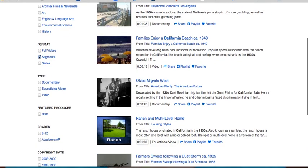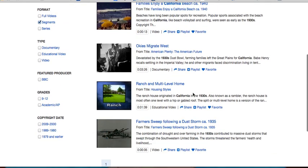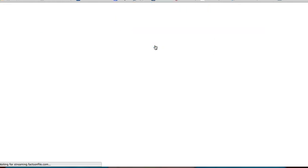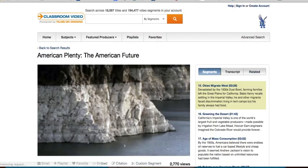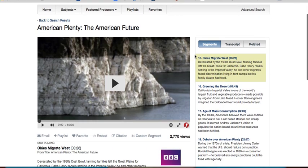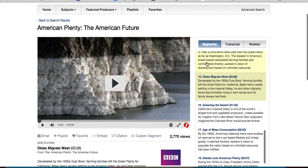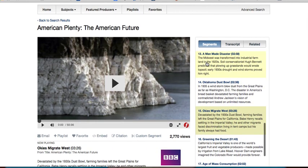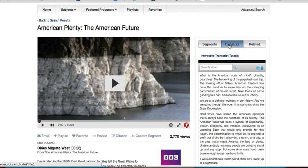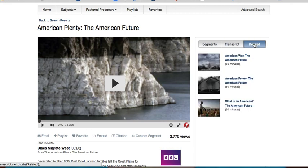I can scroll down here, and when I see something that looks good I can click on it. Here is the video divided into segments. This is a larger video in which 'the Okies migrate west' is just a portion. It will also give me the transcript as well as related videos that might be helpful.